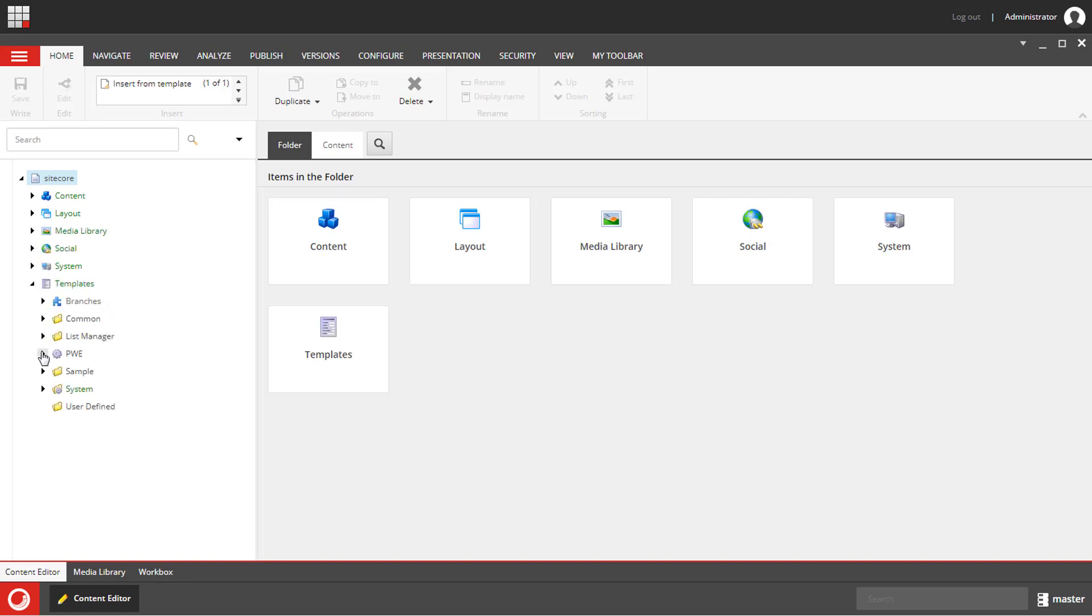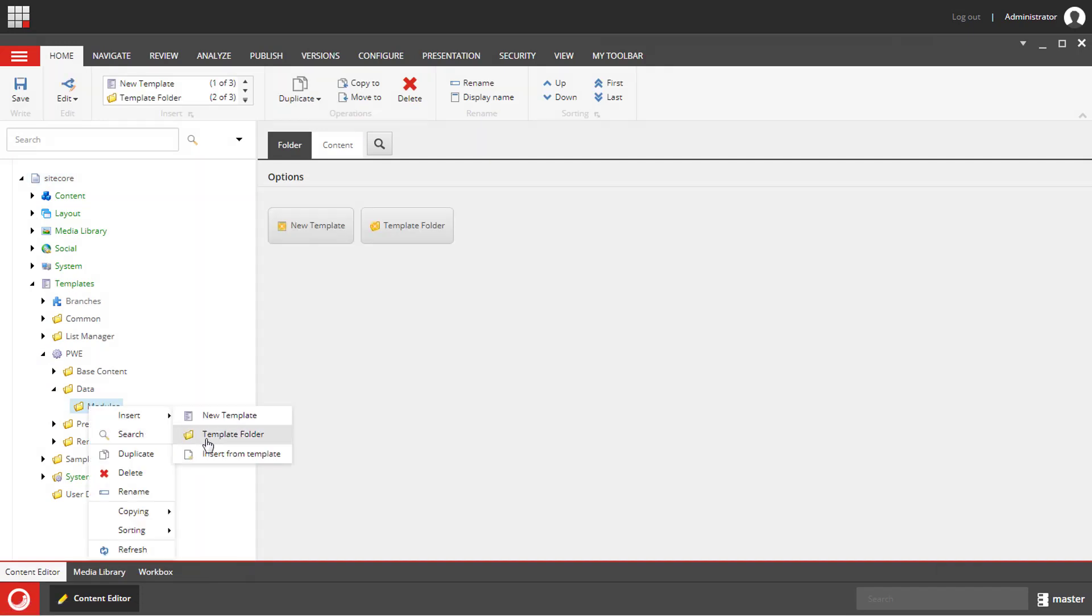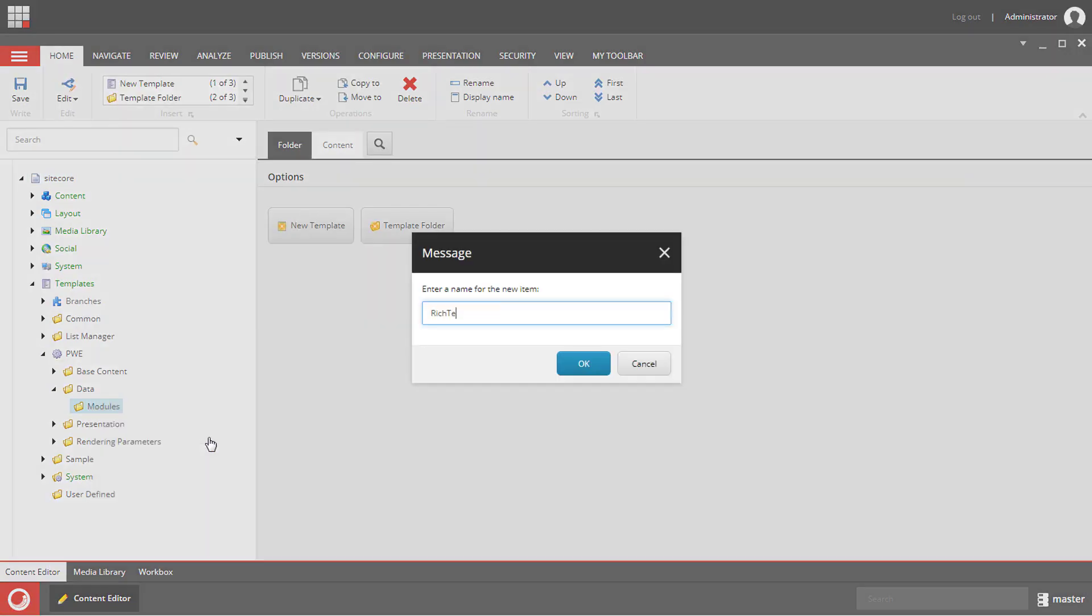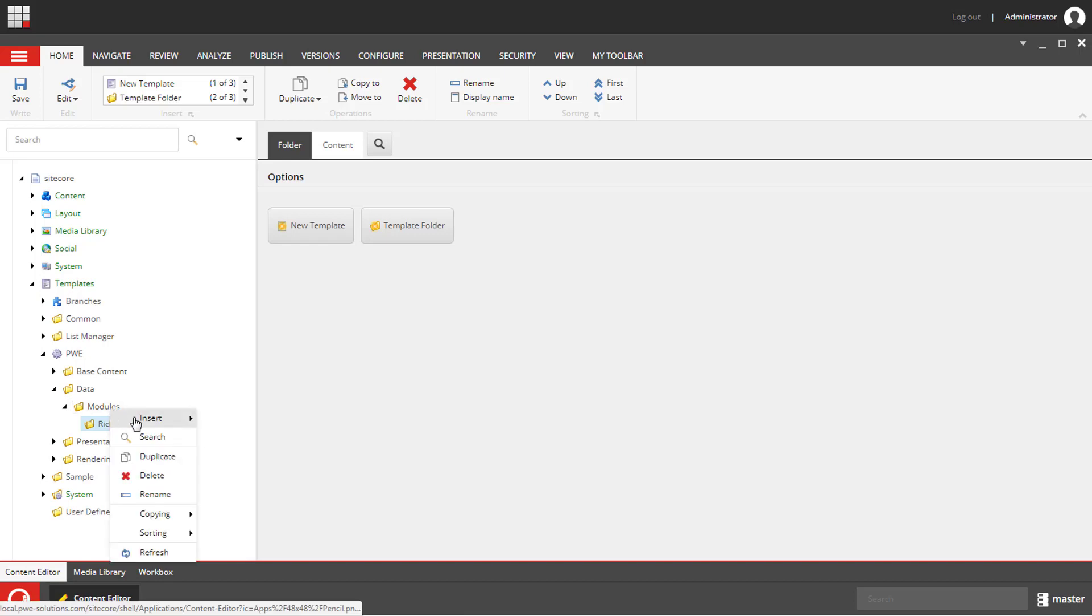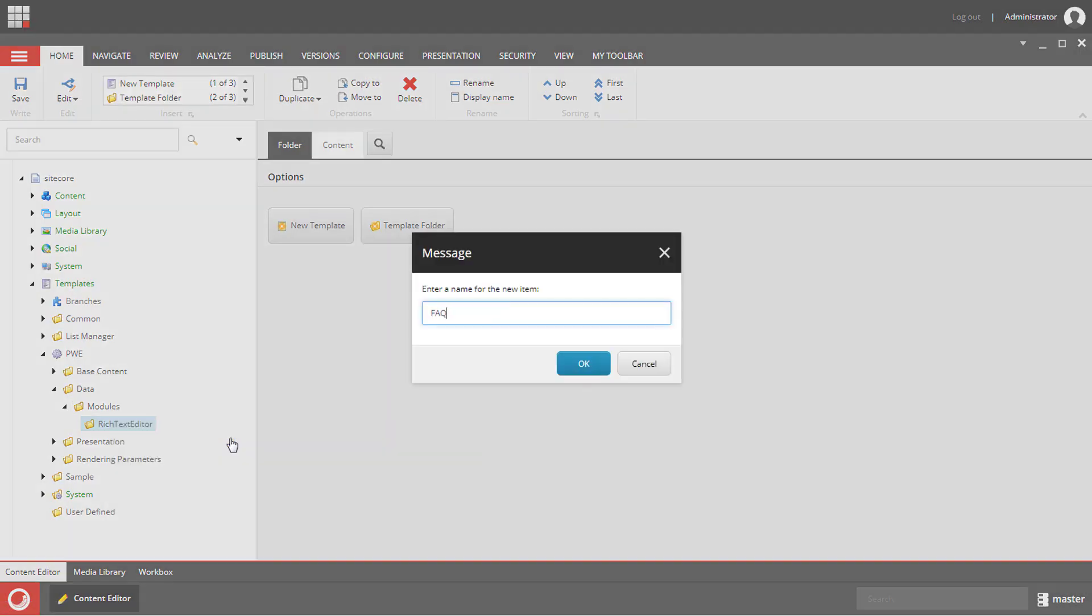We need to navigate to the template section and create a new template underneath this section. I'm going to create a separate folder for each of these modules and create a new template inside each of them.